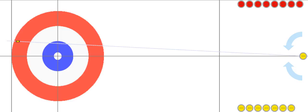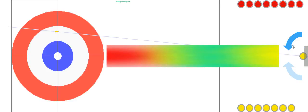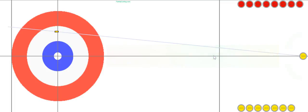Let's play another end and talk about some concepts. Let's take a moment and talk about the T-line — that's the line that runs straight through the center of the rings and through the button. This line is actually very strategic. To explain it, let's have yellow throw a rock that is just behind the T-line.